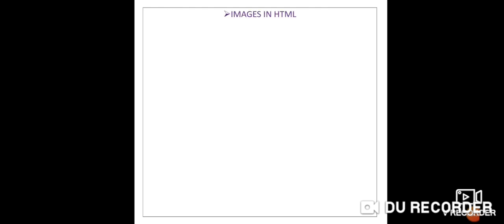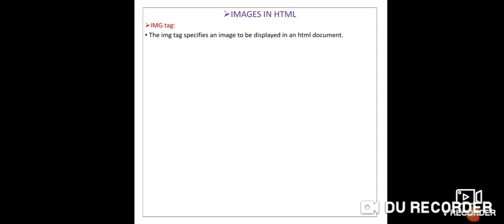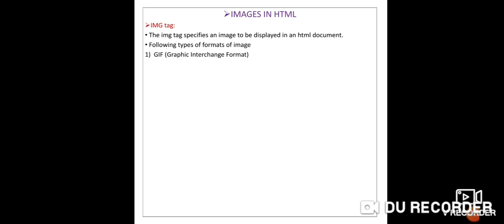First we will see how to insert an image in HTML. To insert any picture into HTML, we use the IMG tag. Always remember: the IMG tag specifies an image to be displayed in an HTML document. Before looking at the syntax, let's look at the different types of image formats.